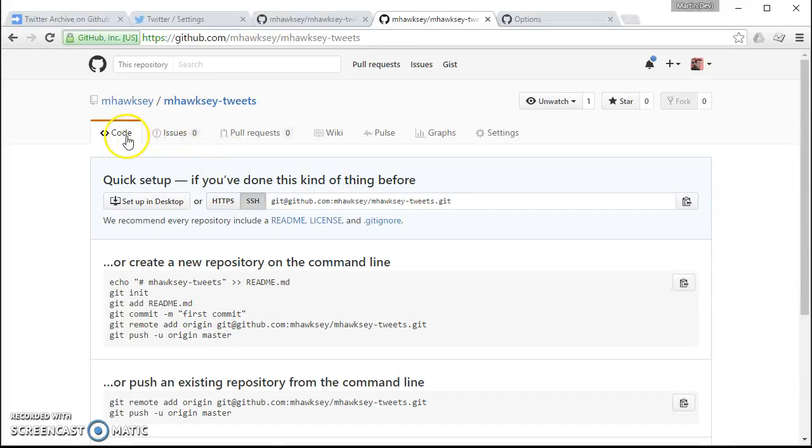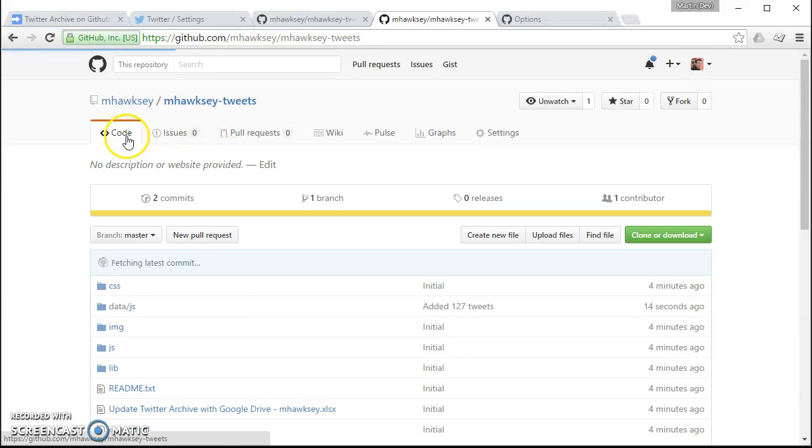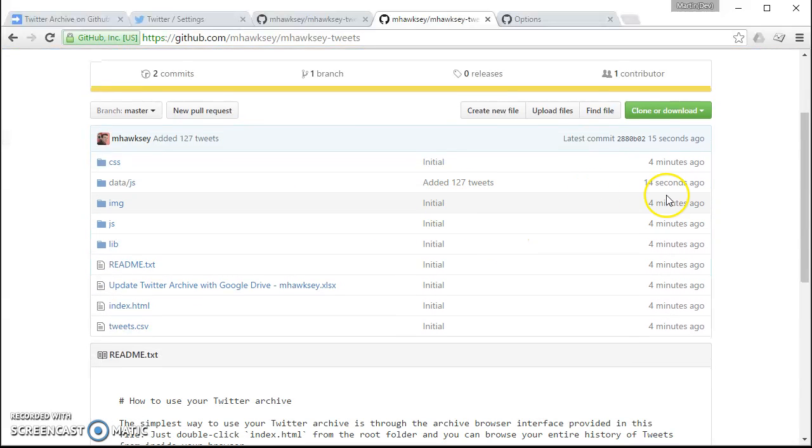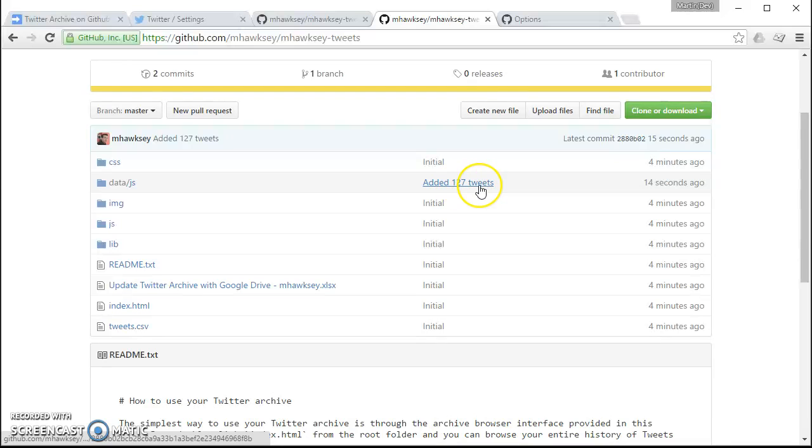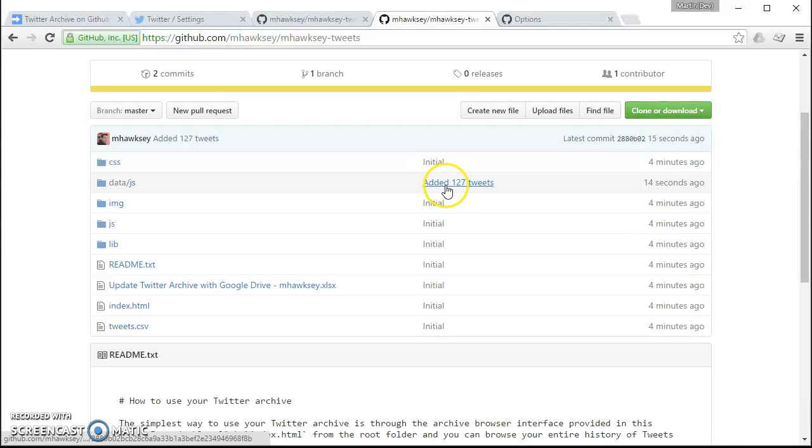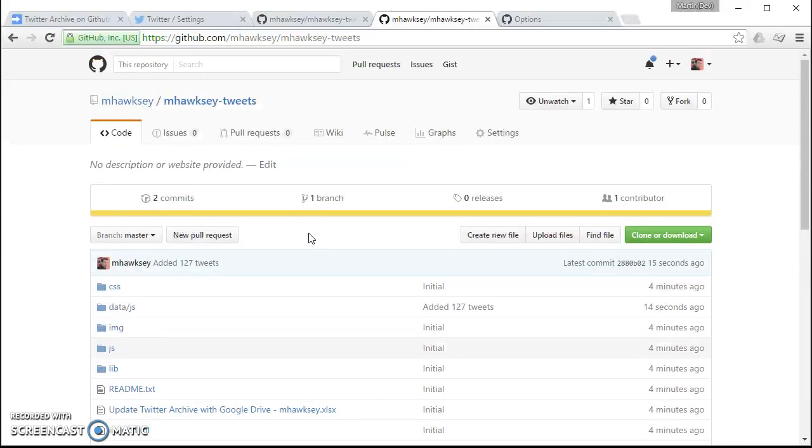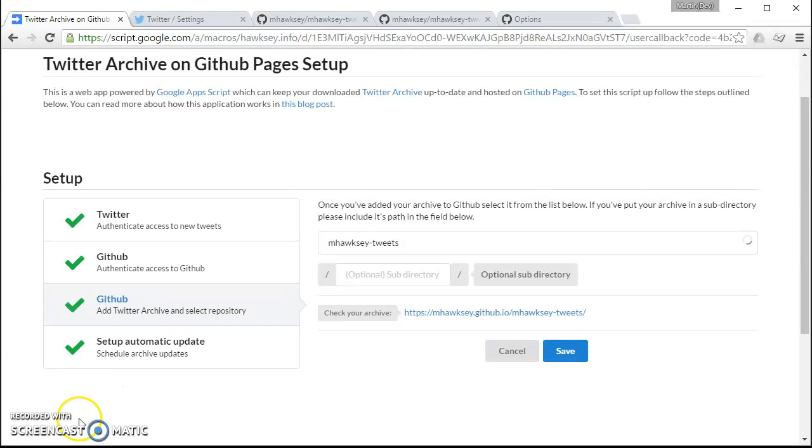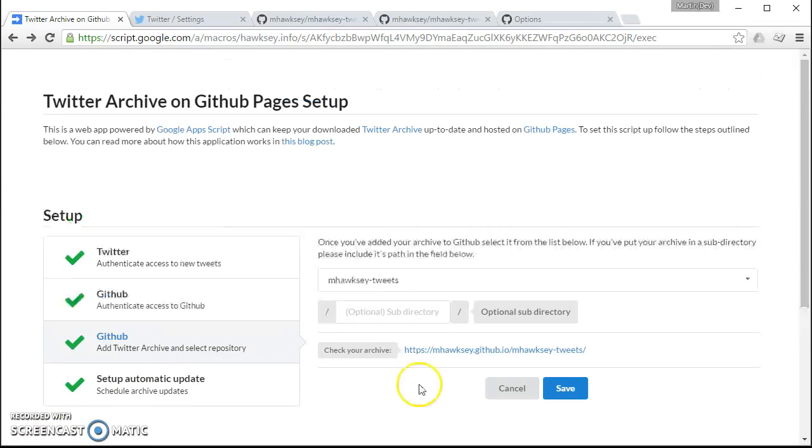If we go into the code we might even see, so 14 seconds ago it added 127 tweets. So you can keep an eye on the commits each stage just to see when and how many tweets it gets added. I suppose the last bit is just to check that it's actually published.